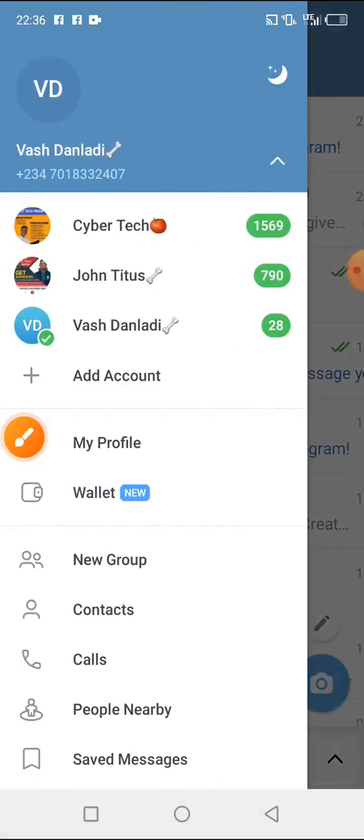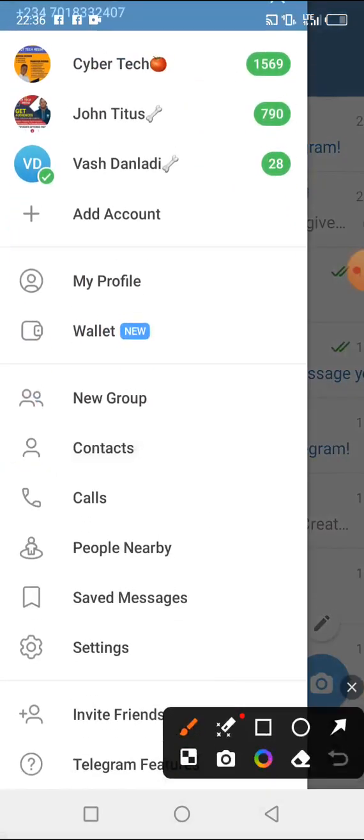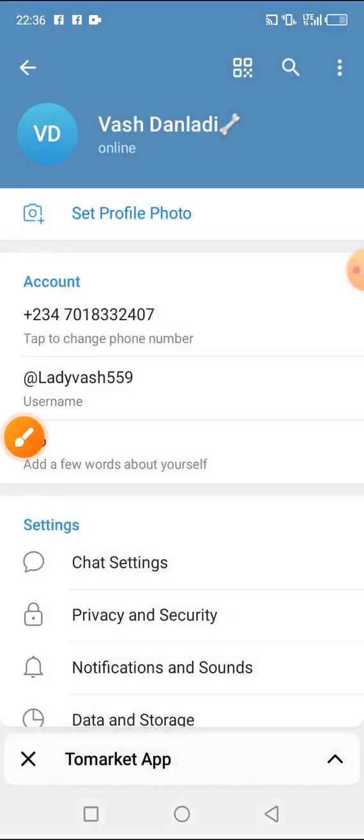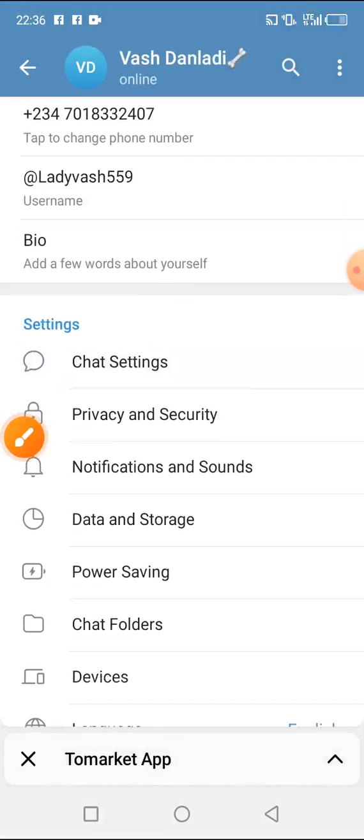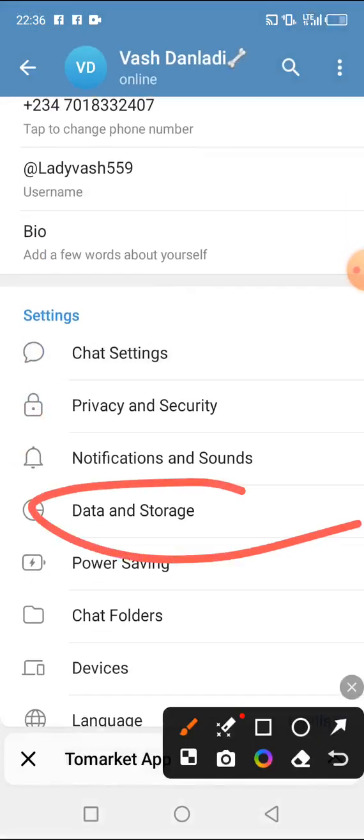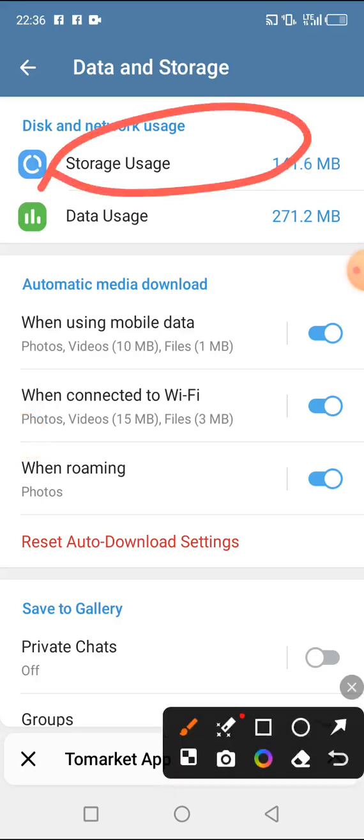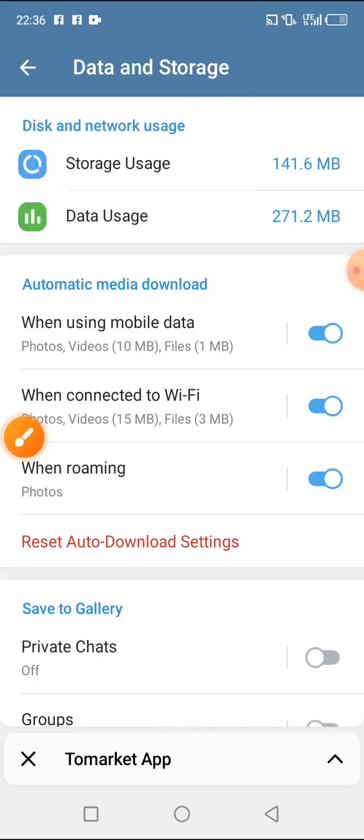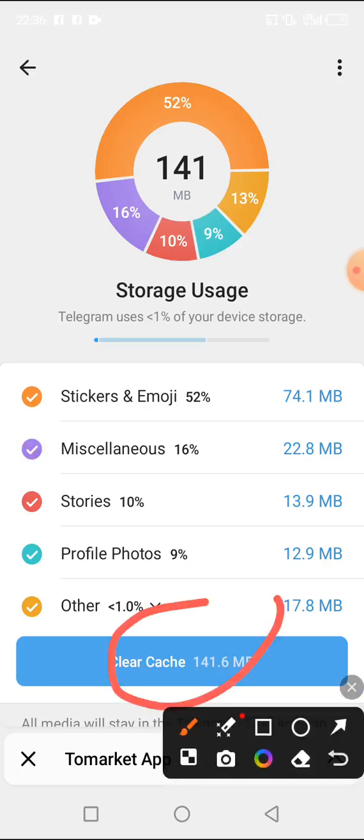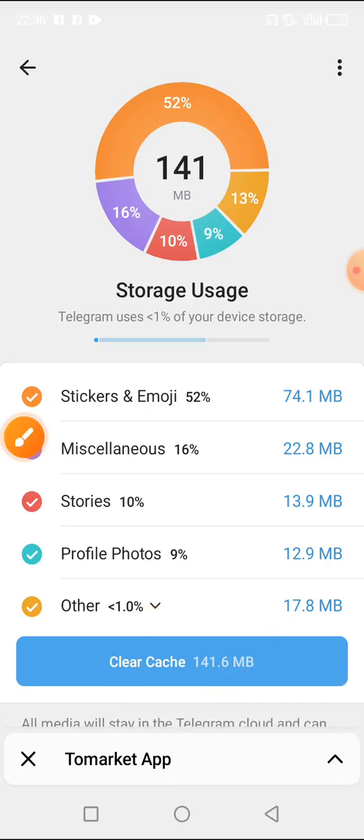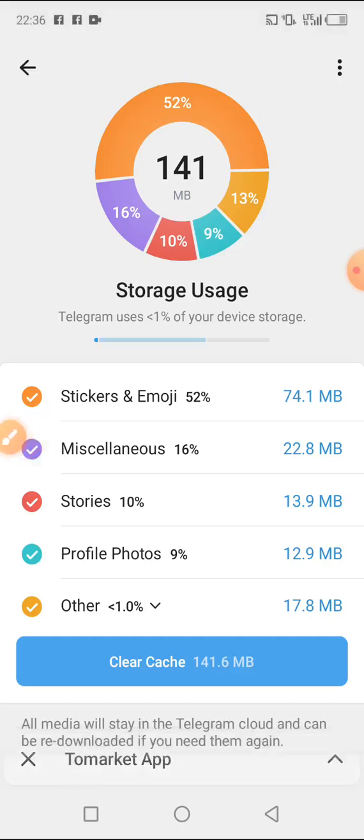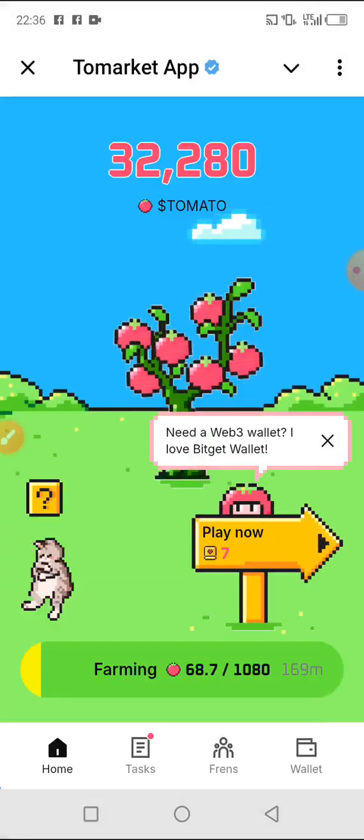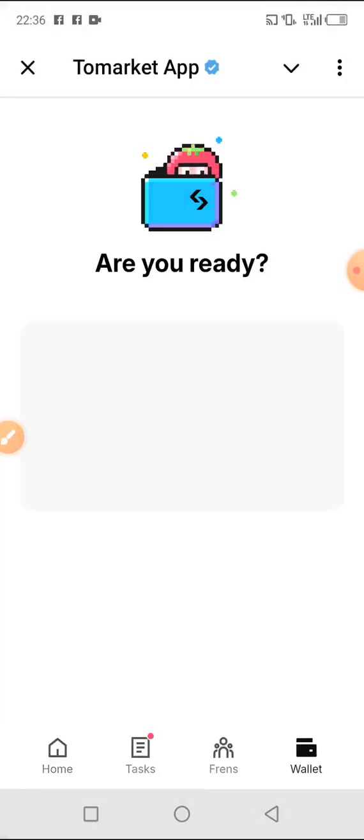Should in case this is not opening, just go to your Telegram, then click on the three dot icon by the top left hand side. Scroll down, then click on settings, click on data and storage, then click on storage, and you have to clear the cache. I've already done that. That is if your Tomarket is not opening.